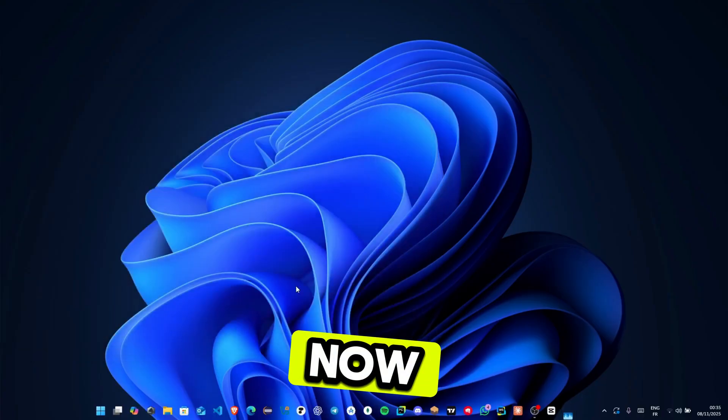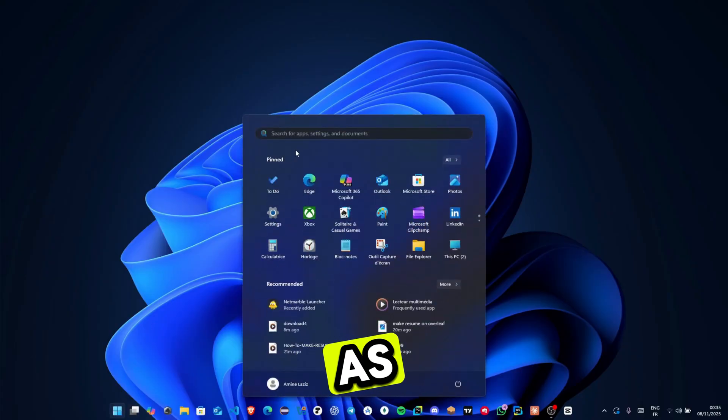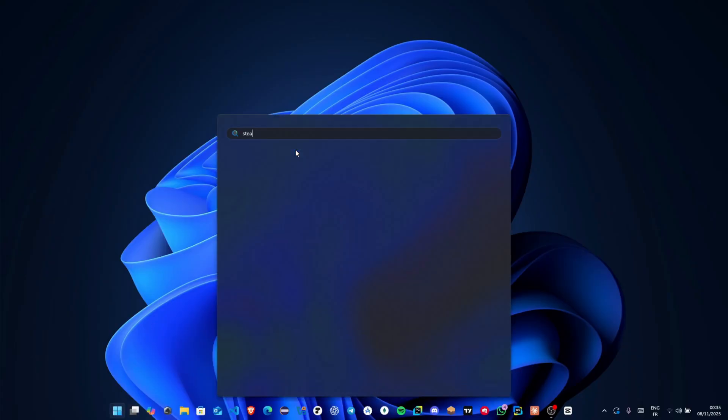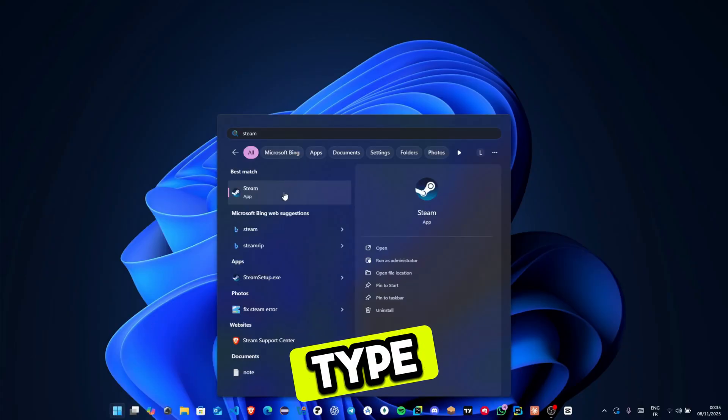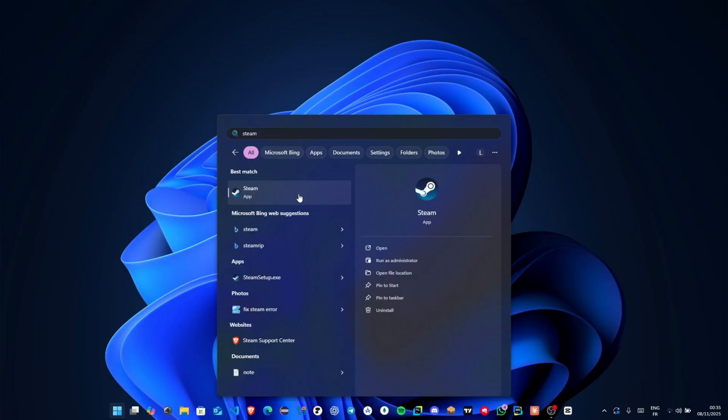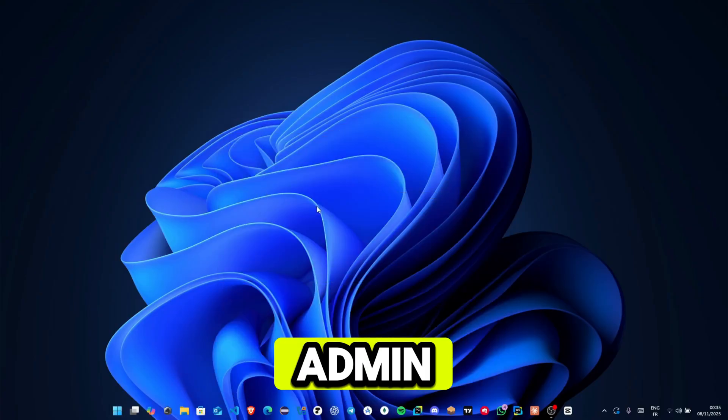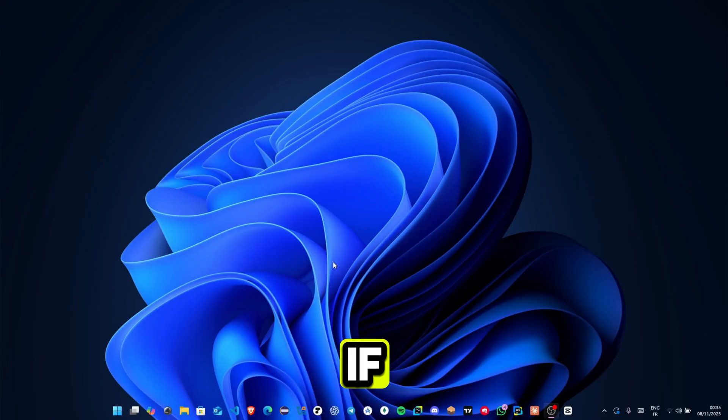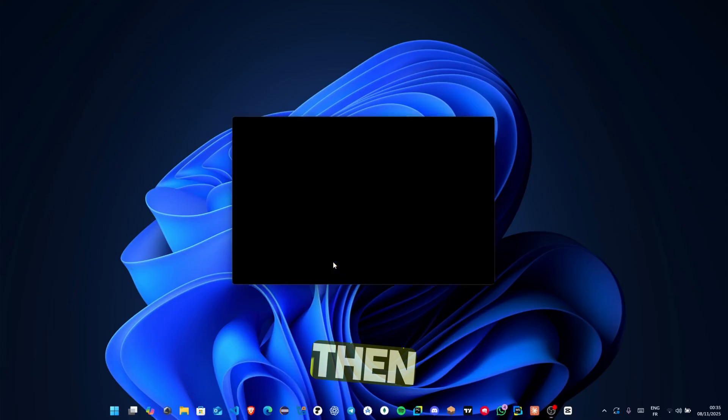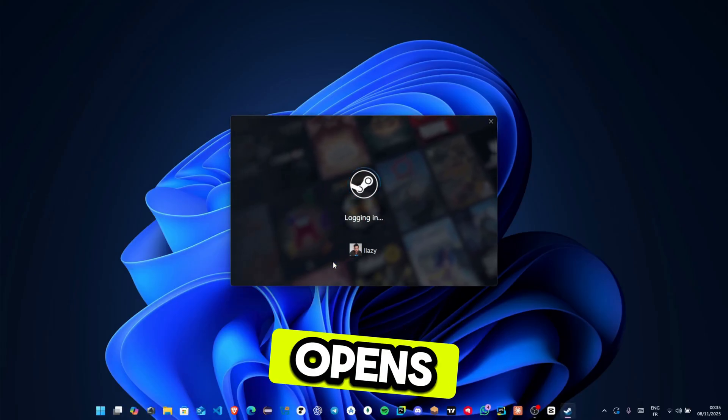Now reopen Steam, but this time run it as admin. Go to your search bar, type Steam, right click it, and select run as admin. Enter your admin pin if prompted, then log back in once it opens.